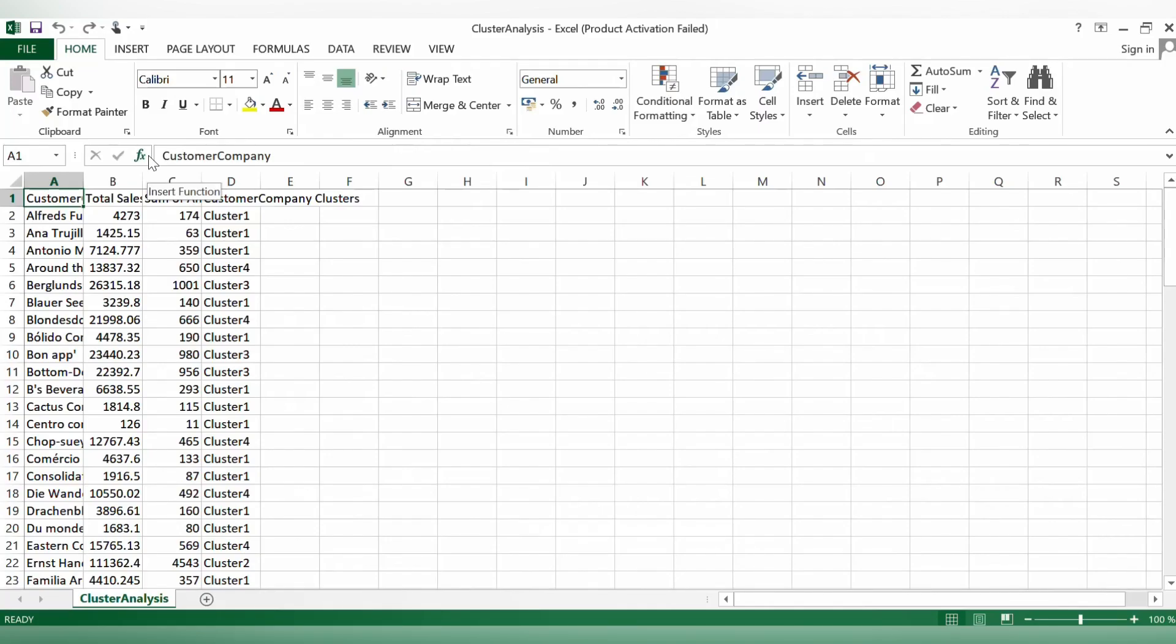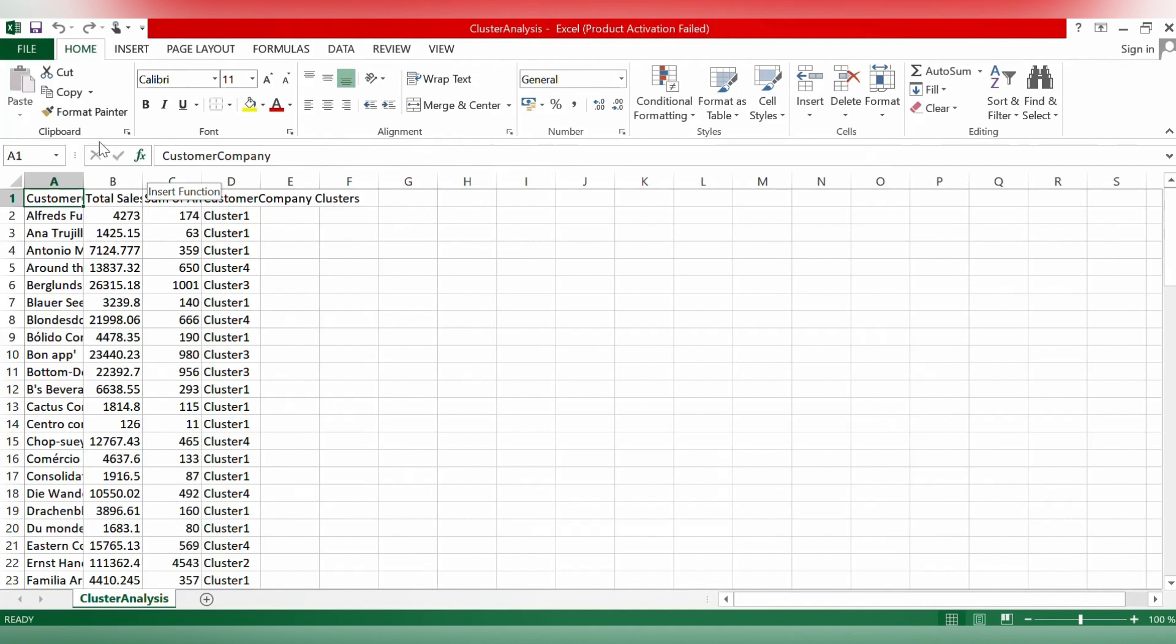Here, you can see that we have the customer company, the total sales, the sum of amount and the customer company cluster we created.